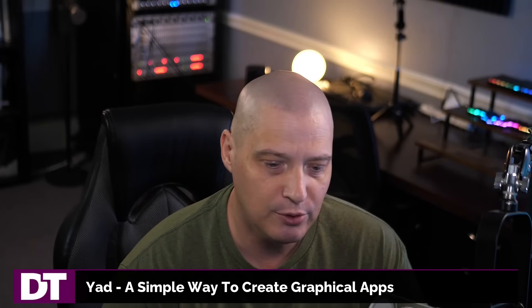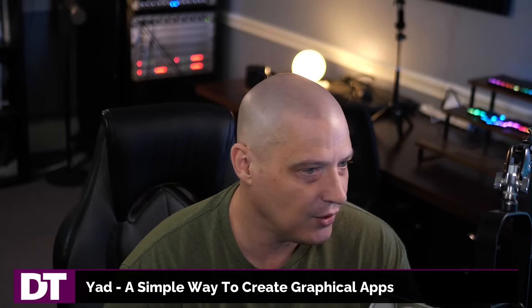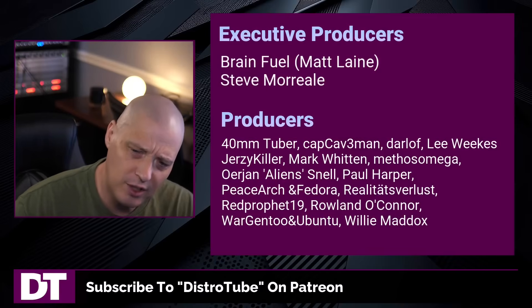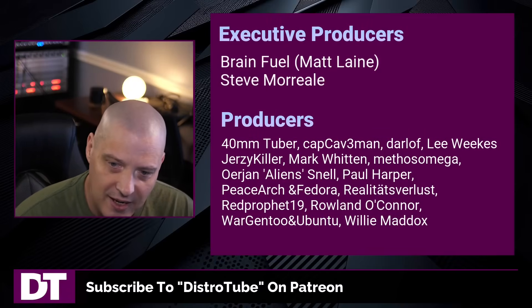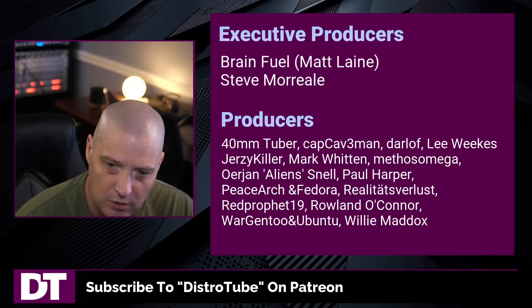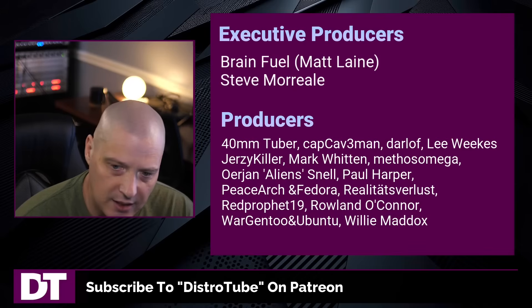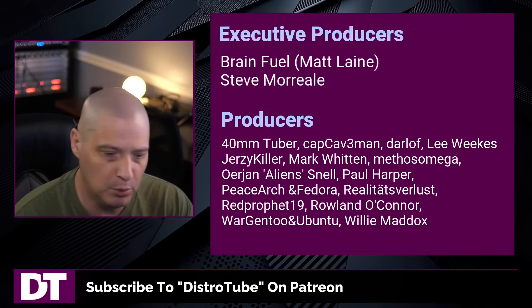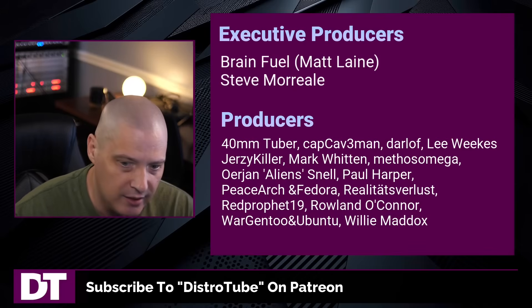Now, before I go, I need to thank a few special people. I need to thank the producers of this episode. And of course, I'm talking about Matt Steve, 40 Millimeter, Cap Caveman, Darlow, Lee, Jersey Killer, Mark Methos, Arian, Paul, Peace Arch and Fedora, Riala Teets for Less, Red Prophet, Roland, Ward, Gentleman, Ubuntu, and Willie. These guys, they're my highest tiered patrons over on Patreon. Without these guys, this quick look at YAD dialogue apps would not have been possible.